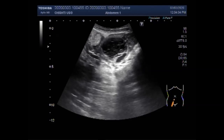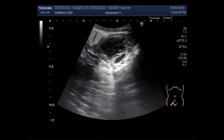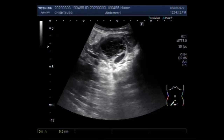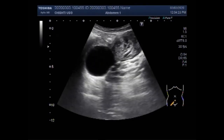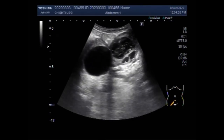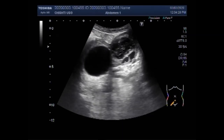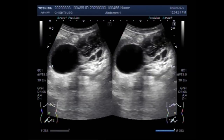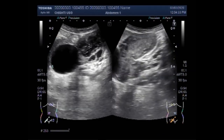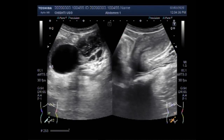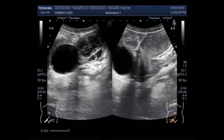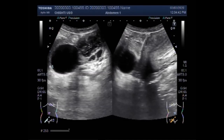Follicular cysts typically dissolve after releasing the egg, but if the sac doesn't dissolve it may cause corpus luteal cysts. Other types of ovarian cysts include dermoid cysts — sac-like growths on the ovaries that can contain hair, fat, and other tissue — cystadenomas, which are non-cancerous growths on the outer surface of the ovaries, and endometriomas, where tissue that normally grows inside the uterus develops outside and attaches to the ovaries.